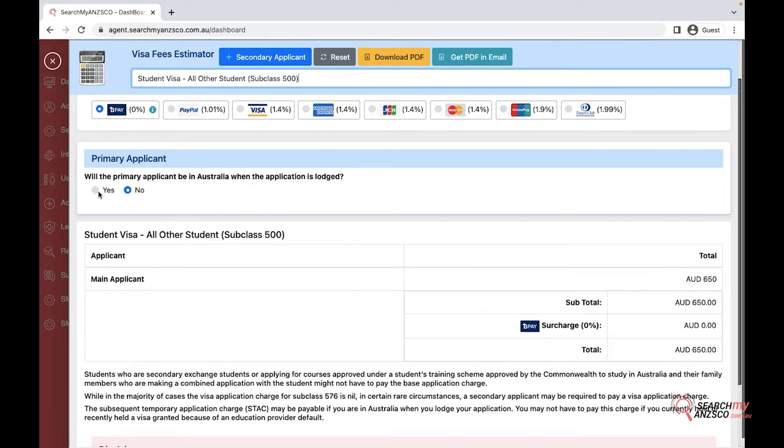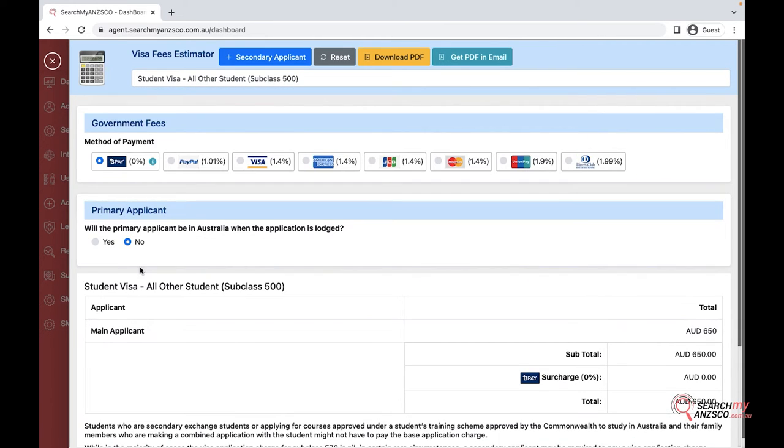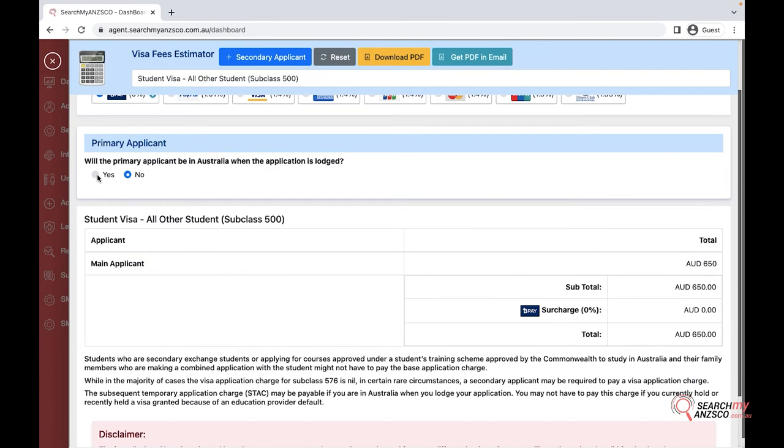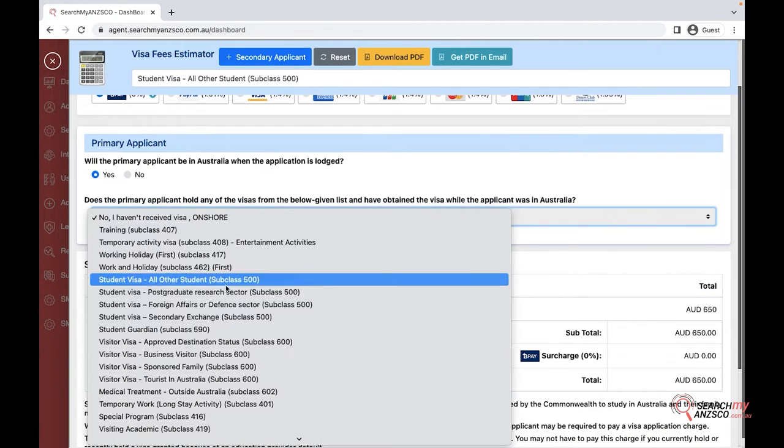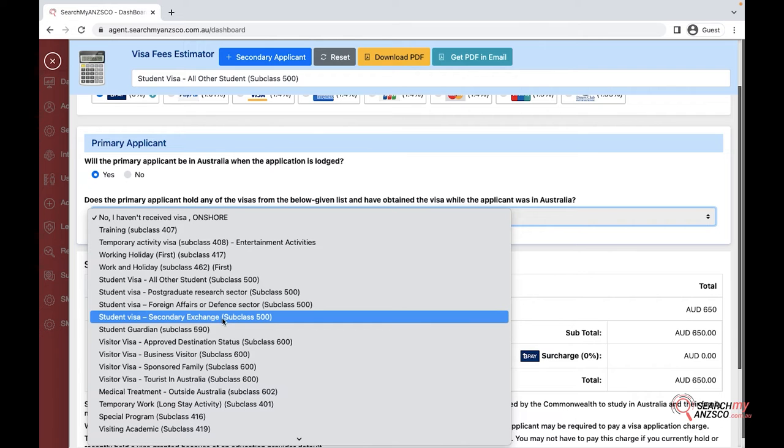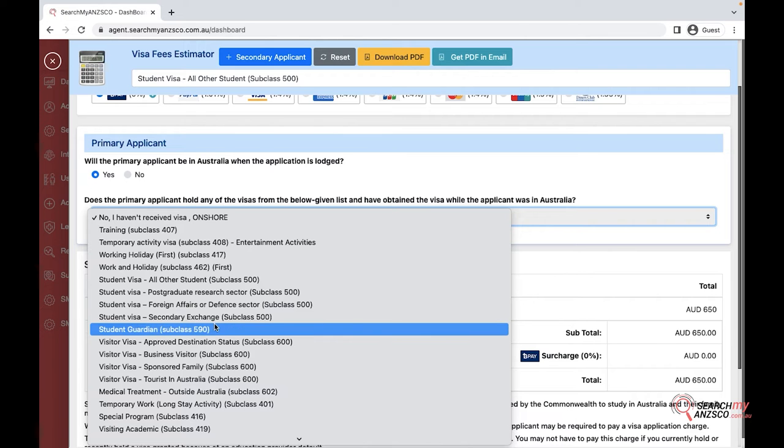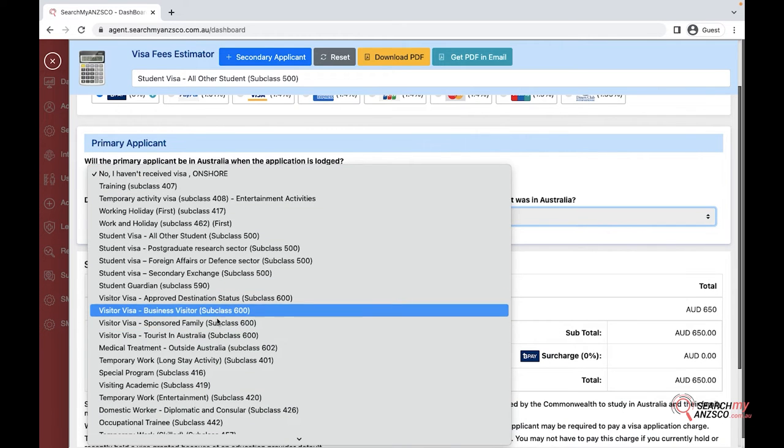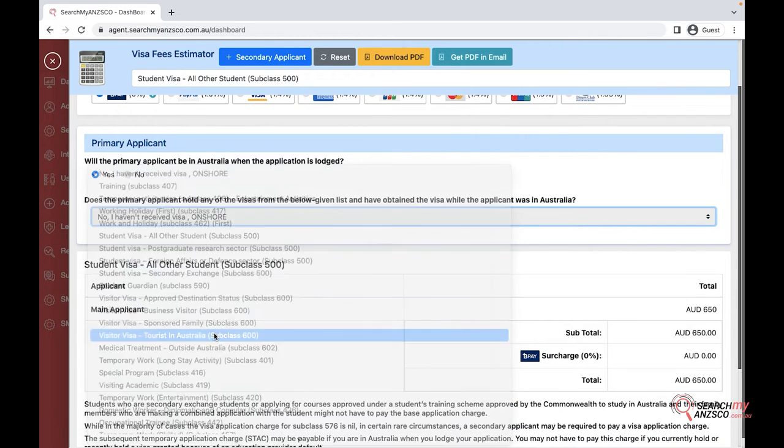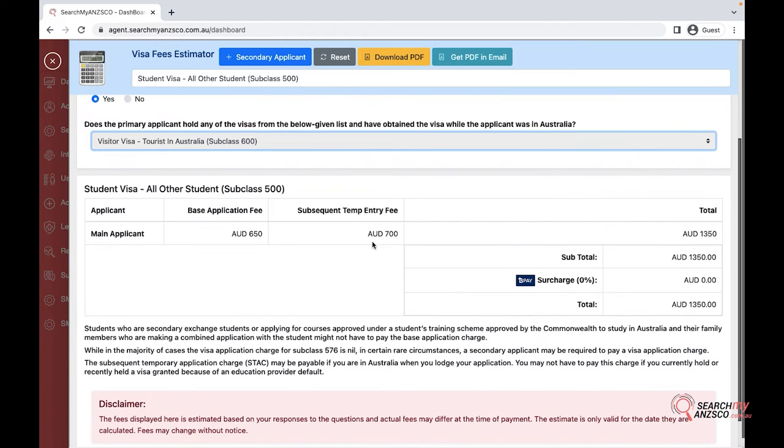I would say yes in here, and if it asks for more questions depending upon your previous answer, you can select the relevant information. I would say tourist in Australia and it would add the relevant fees as well.